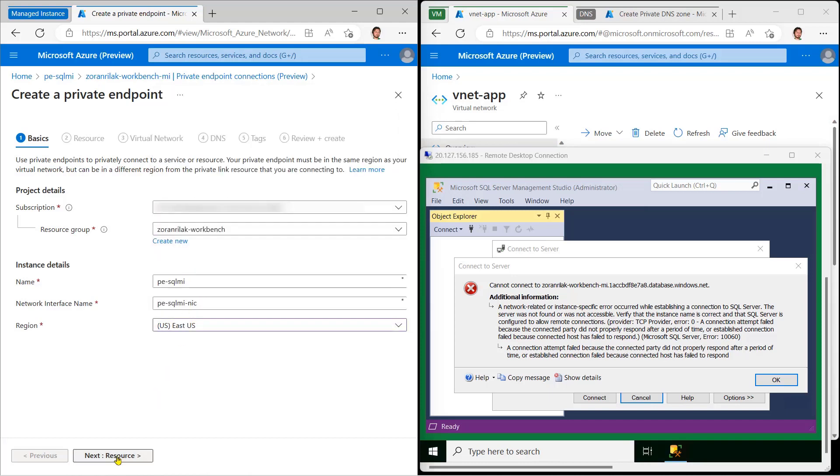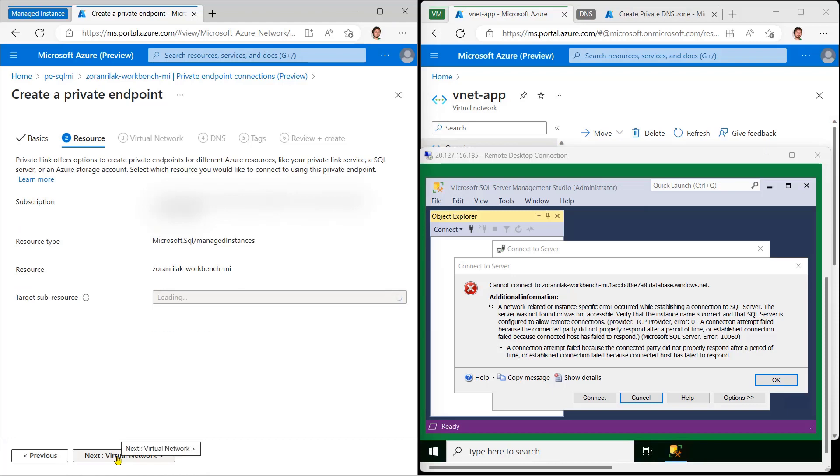In Resource, Azure already knows which Managed Instance we're patching into, so a quick confirmation and we can go on.